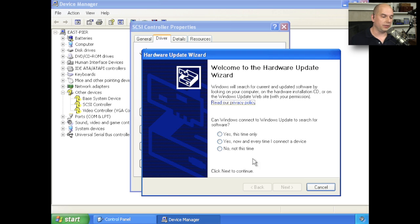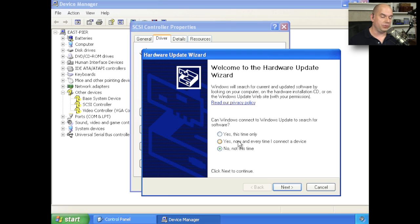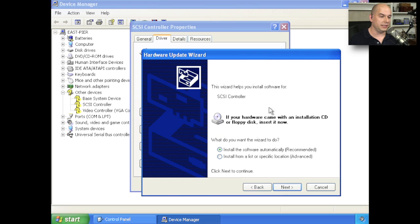In this particular case, I'm going to choose No. But if you're looking for drivers, you haven't downloaded any yet, and you just want to have Windows find them automatically, you may want to choose Yes and have that process continue. We're going to choose No, Not This Time, and choose Next.